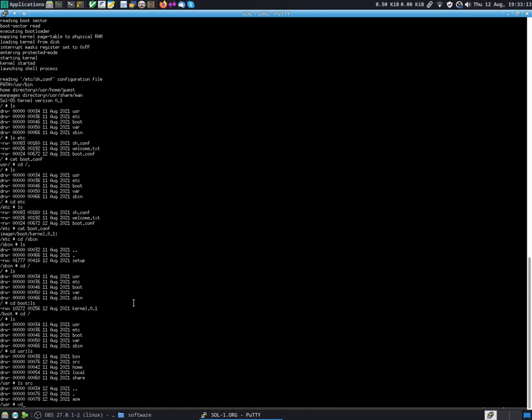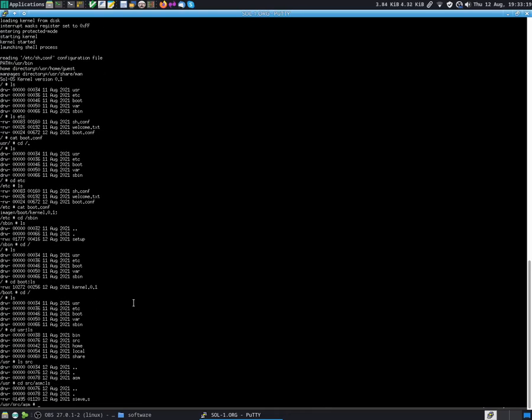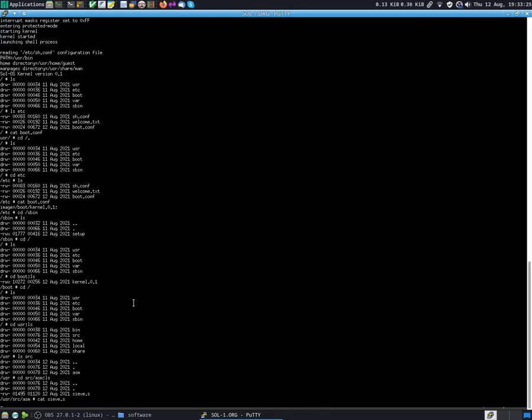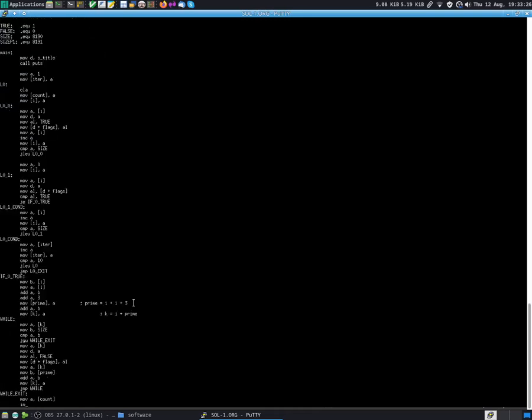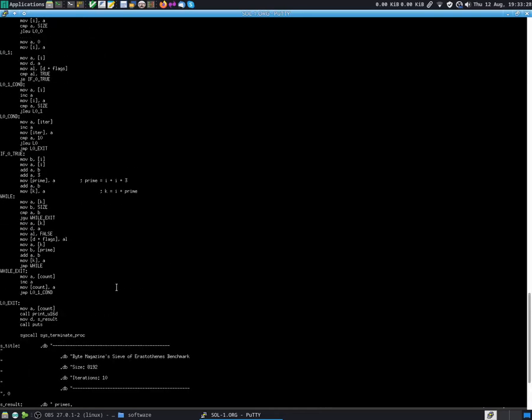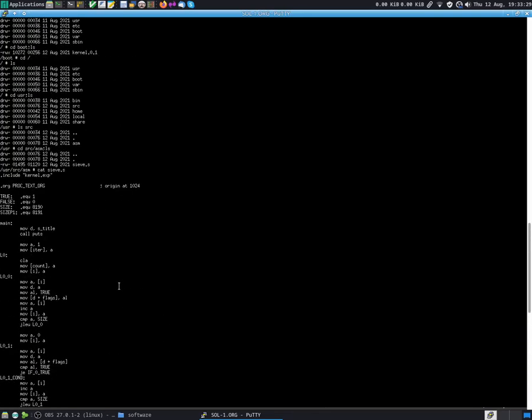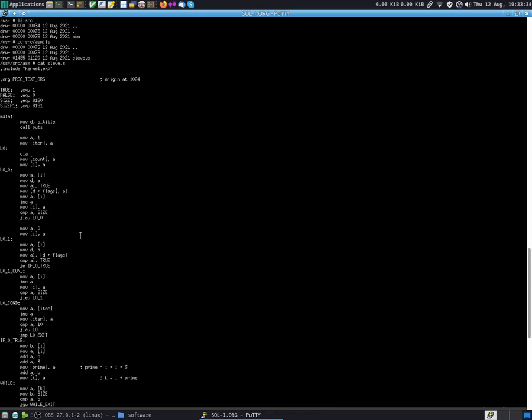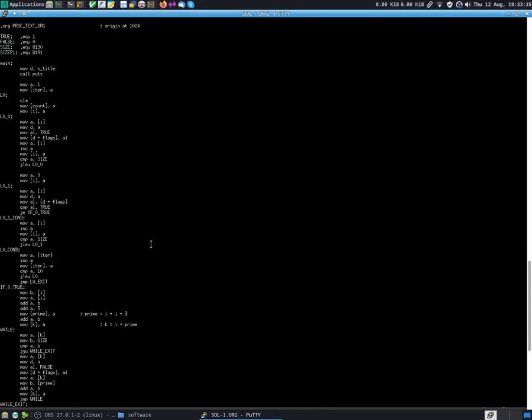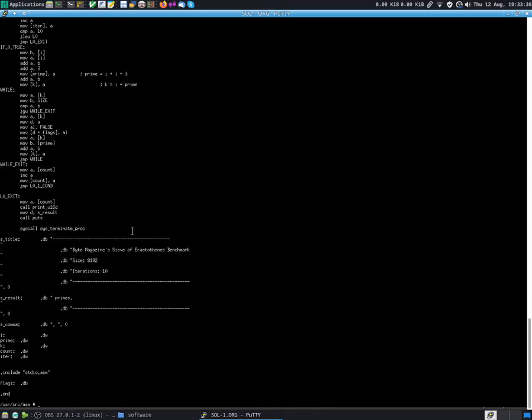Let's do a cd src/asm. I have just one example assembly program here. So we can do a cat sieve.s, which is just a sample program, assembly program. This is assembly language in the language that my CPU understands, which is my assembly language.